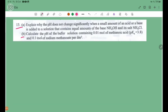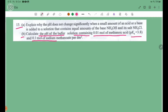Now, a numerical problem: find the pH of a solution that contains 0.01 mol of methanoic acid (pKa = 3.8) and 0.1 mol of sodium methanoate.